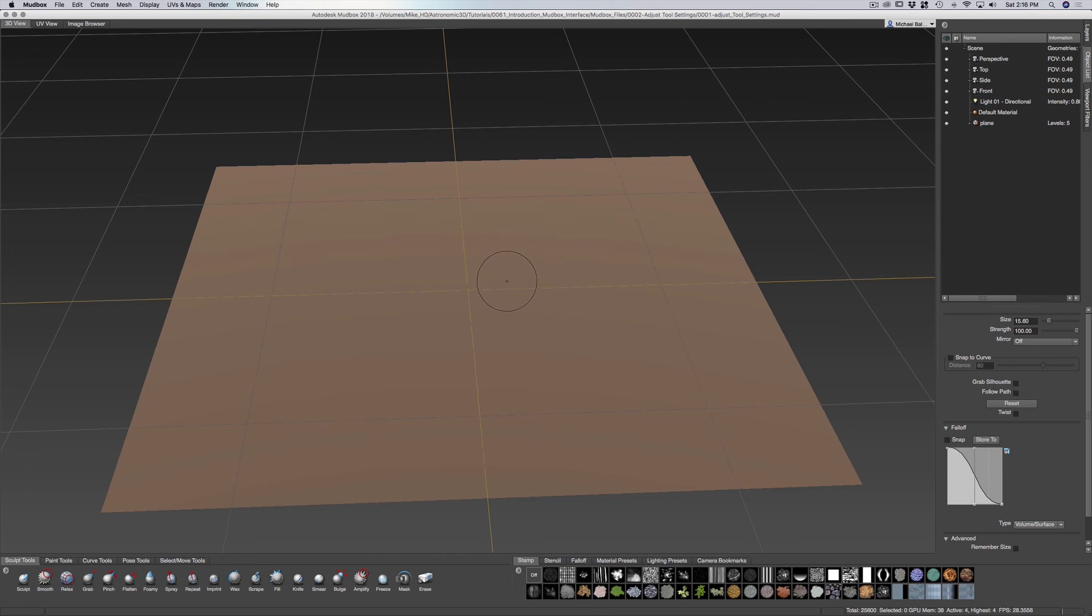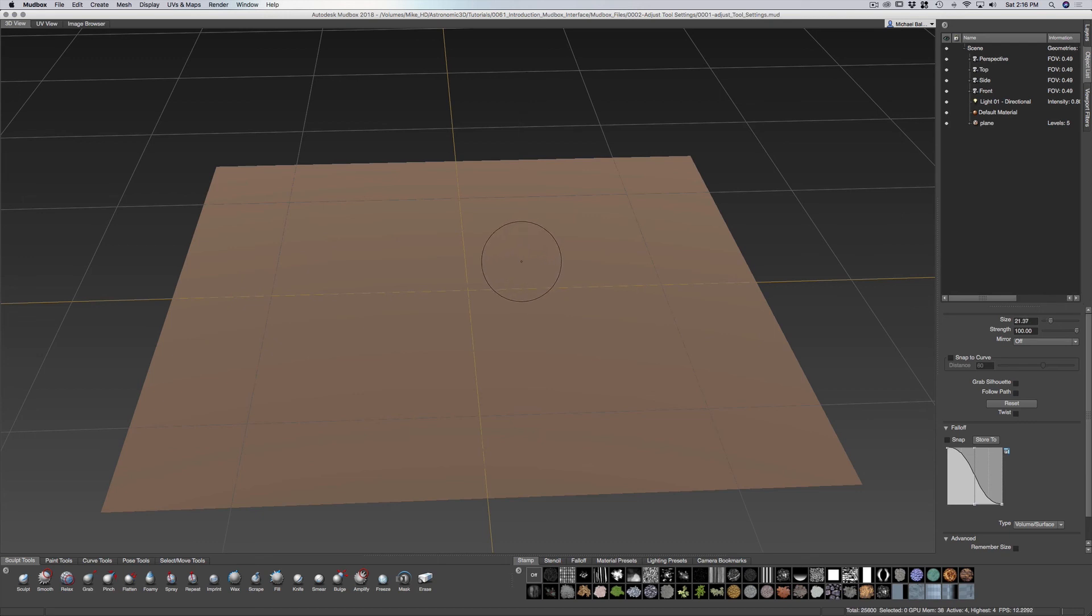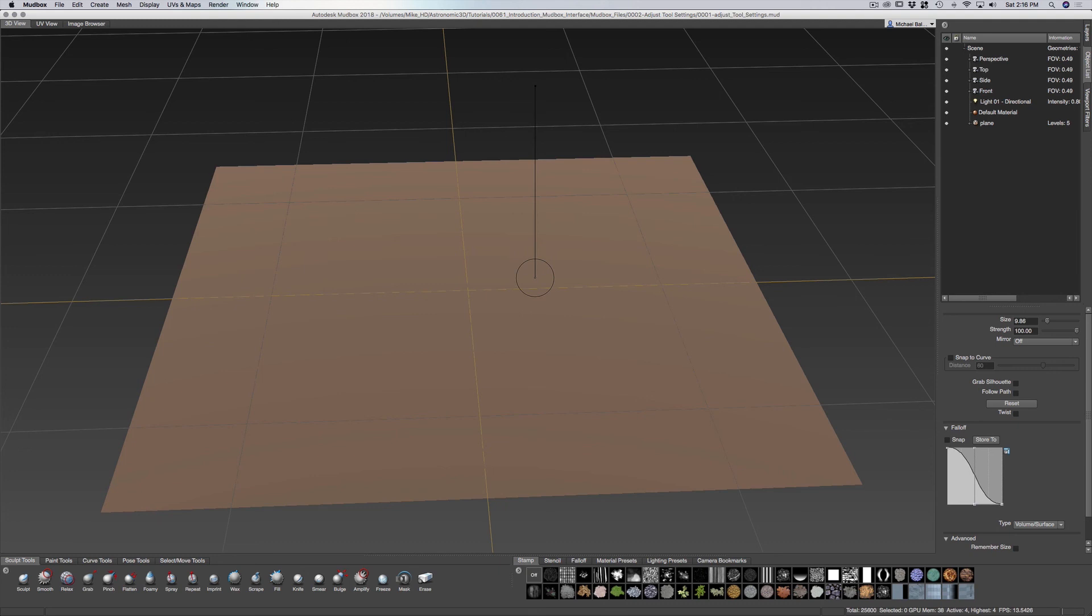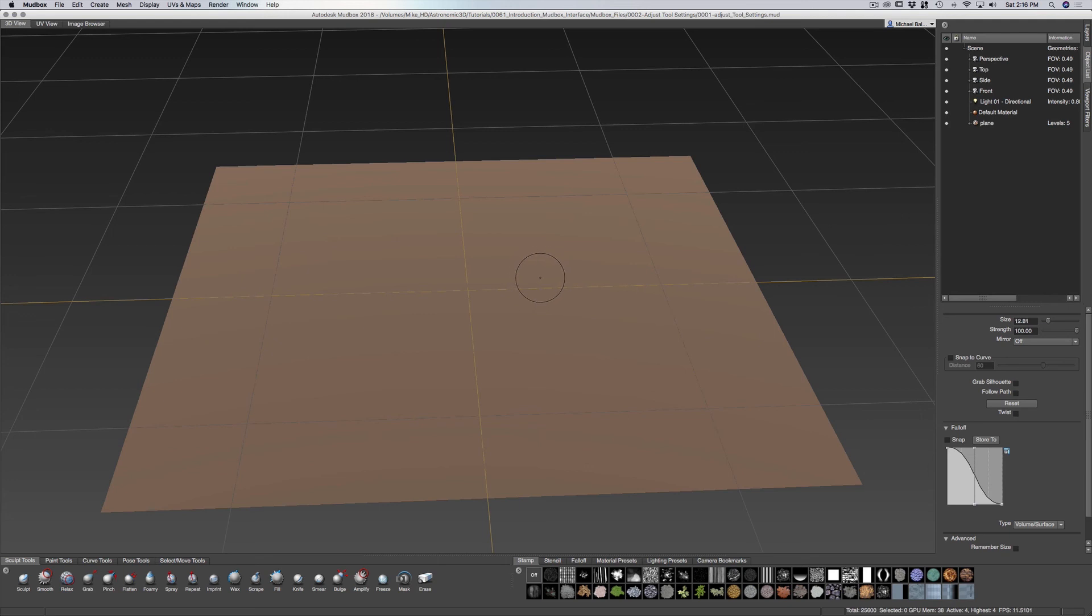You can press B on your keyboard, hold down that key B, and then go up and down with your tablet or your mouse and you can see that increase in size. You can also adjust the brush size with the bracket keys.